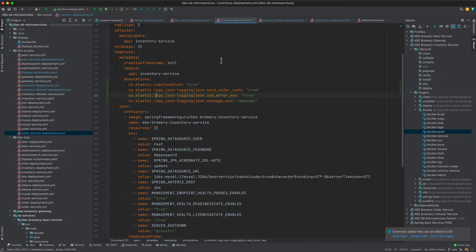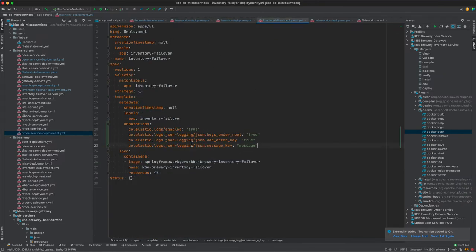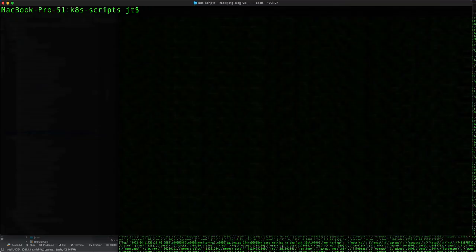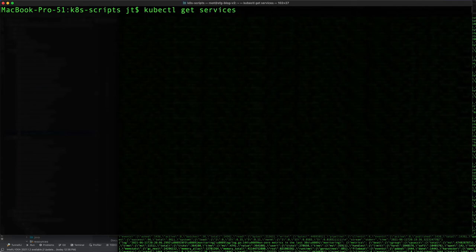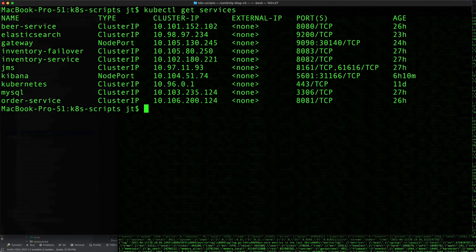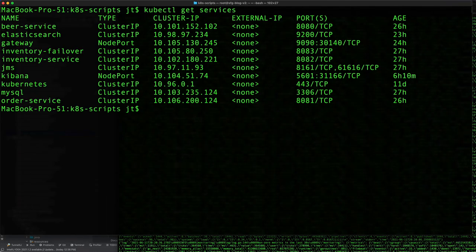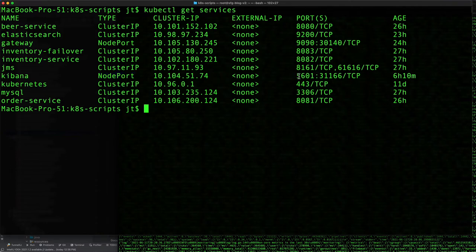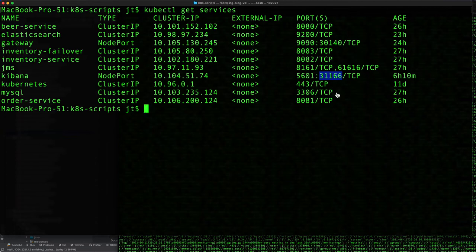Let me toggle over to the command line. kubectl get services, and we see here that we have the various services running. Important thing is Kibana. Remember we set that up to be node port, and we see that Kubernetes is going from the cluster port of 5601 to 31166. And now I'm going to come over here. All our services are running.